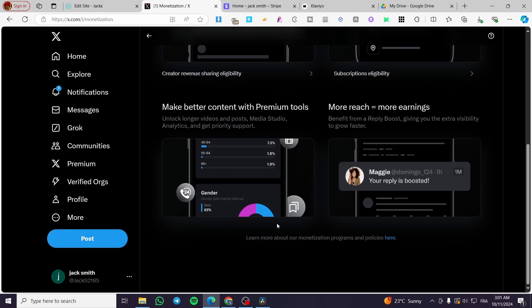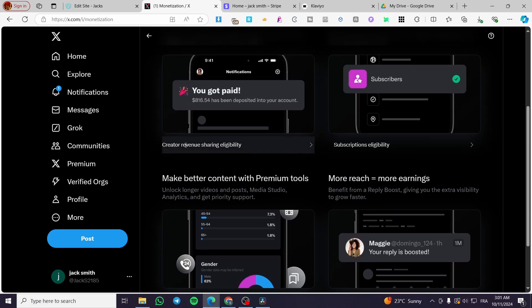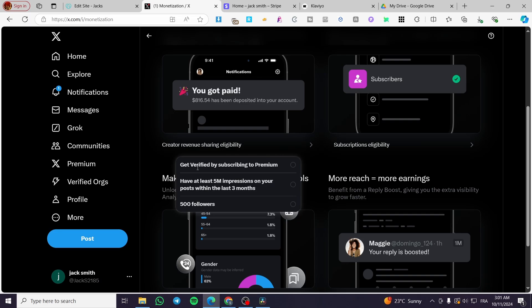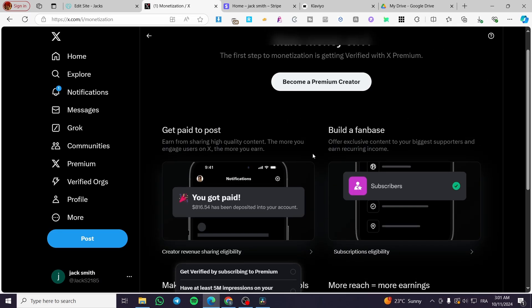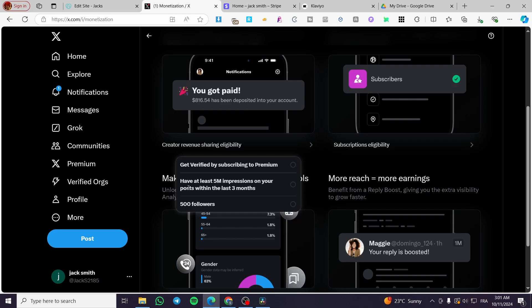You're going to click on each one of the creator revenue sharing eligibility options. You need to get verified by subscribing to premium — that's the first step. You also need at least 5 million impressions on your posts within the last three months, which is a little bit easier if you follow the trends of each week to get those impressions. The final step is to have at least 500 followers.